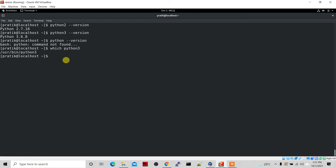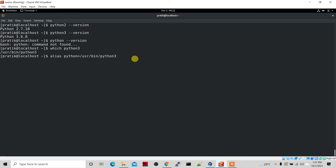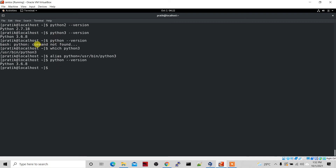Now I'm going to use the alias command: 'alias python=' followed by that path — or you can simply type 'python3' as well, but let's use the path. Hit enter. Now let's type 'python --version'. You can see it is saying Python 3.6.8. Earlier it was giving 'command not found' for python, and now it says Python 3.6.8. That's the only command you have to run to set Python as your default version.